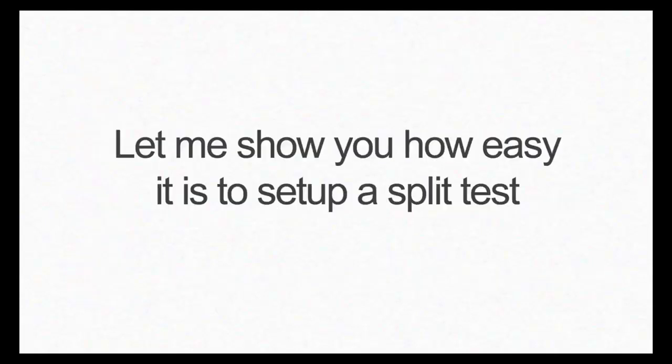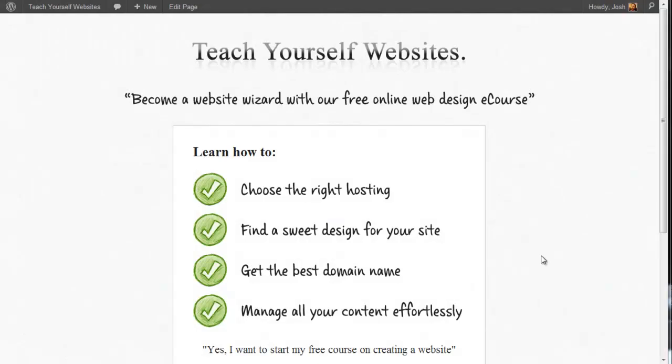Simple Page Tester makes it seriously easy to set up split tests in seconds. Let's take a look.